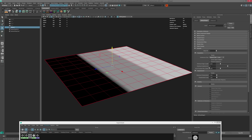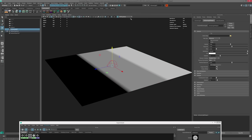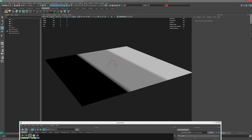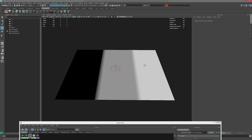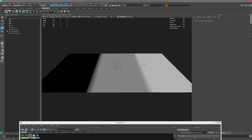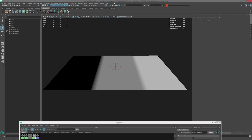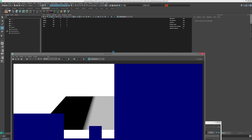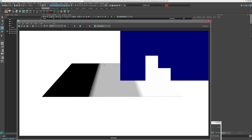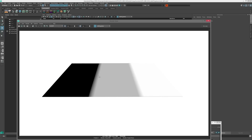I'm just going to create a Redshift dome light so we can illuminate the plane in our render. Now I'm going to render this as-is and we'll see that we're getting some sort of displacement but it's not really apparent.